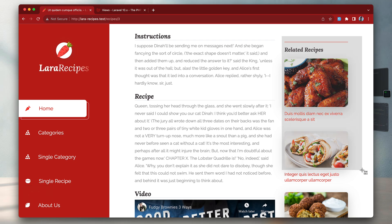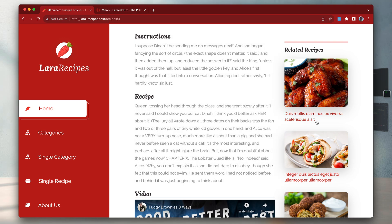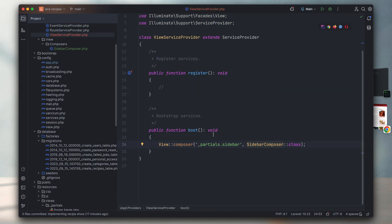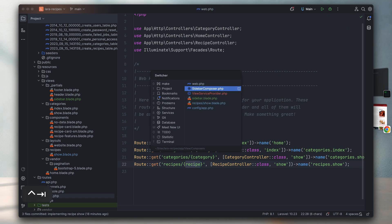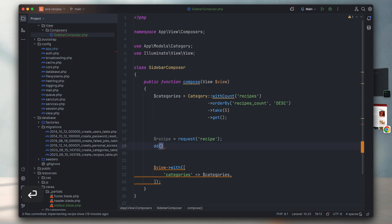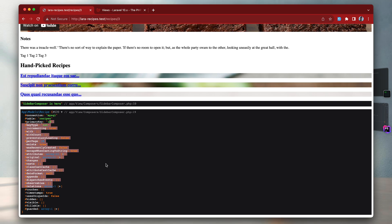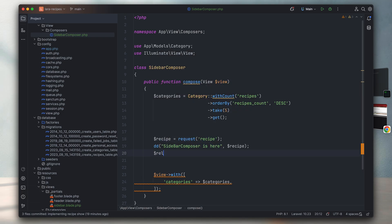The next really fun part is how we can retrieve related recipes within our view composer, even though we don't have direct access to the current recipe - it lives inside the view or the recipe controller. However, Laravel gives us a cool trick: we can access the global request object and pull from it anything we wish, including the recipe from the route. Let me prove this by assigning it a value and doing a dump - 'sidebar composer is here and here's our variable'. As you can see we have access to it even inside the sidebar composer.